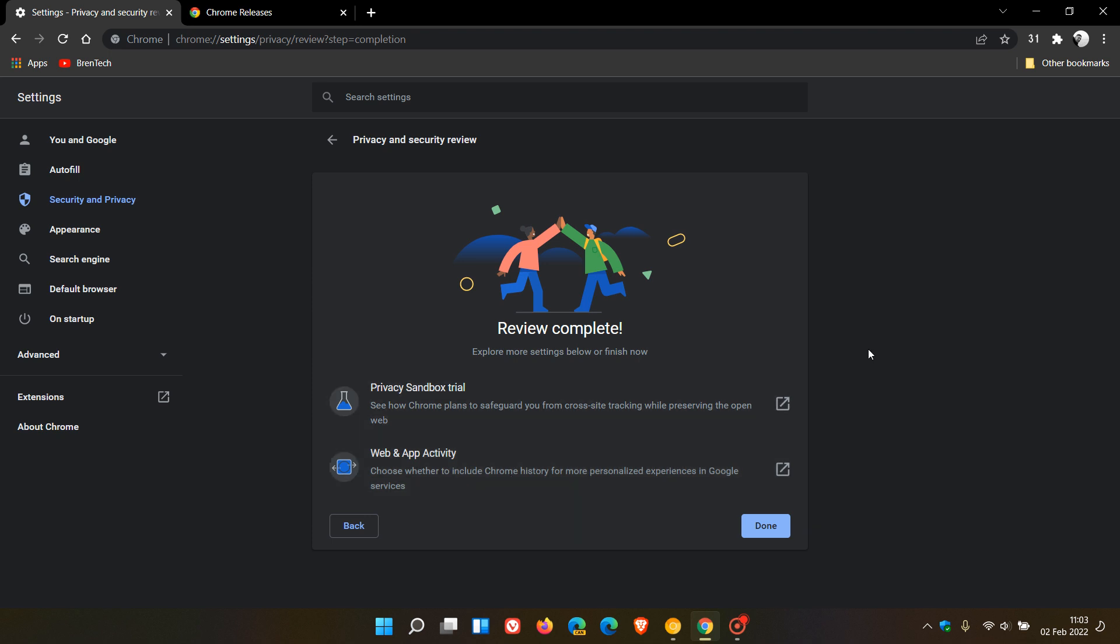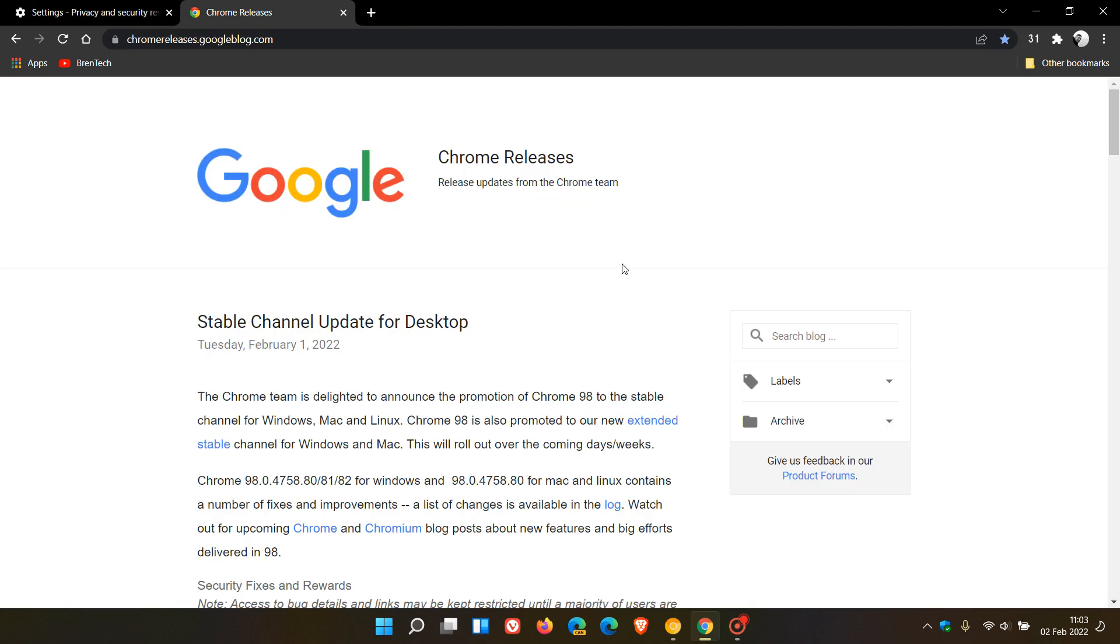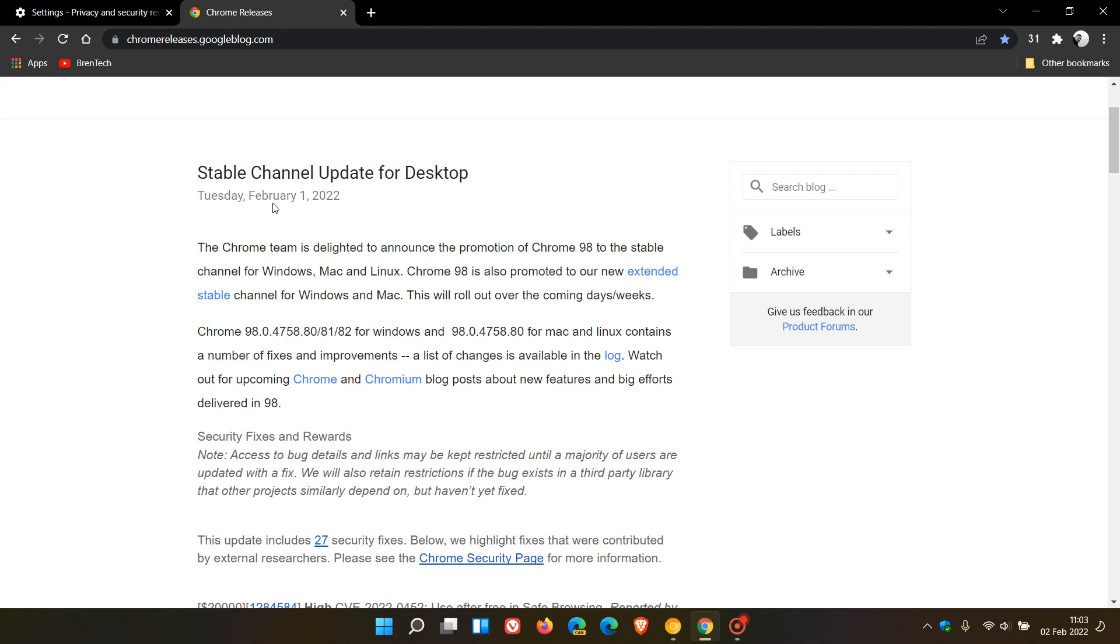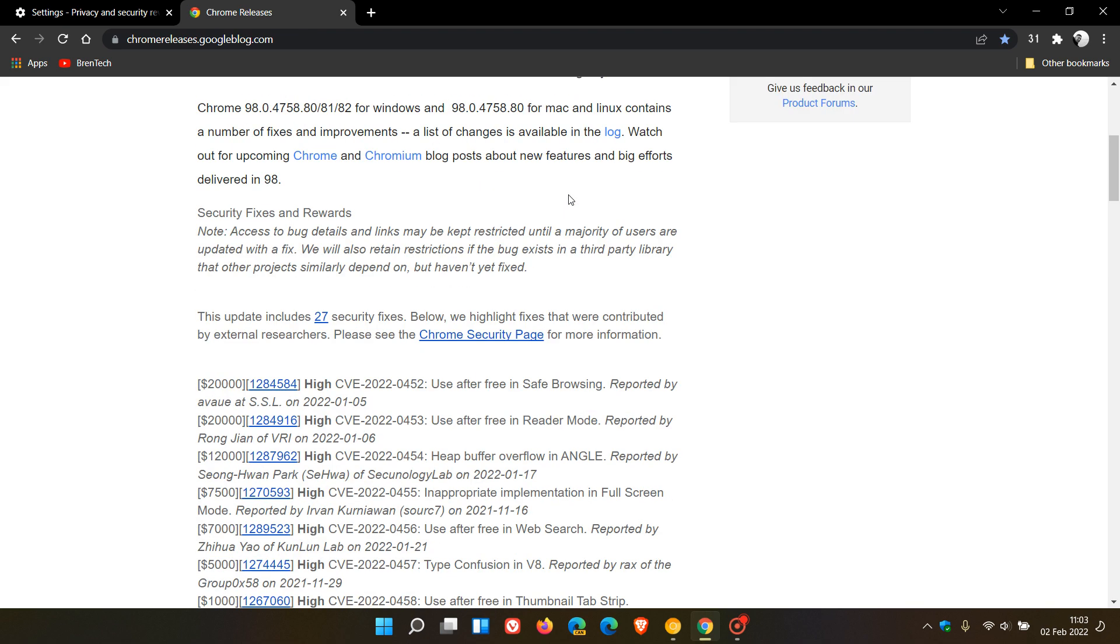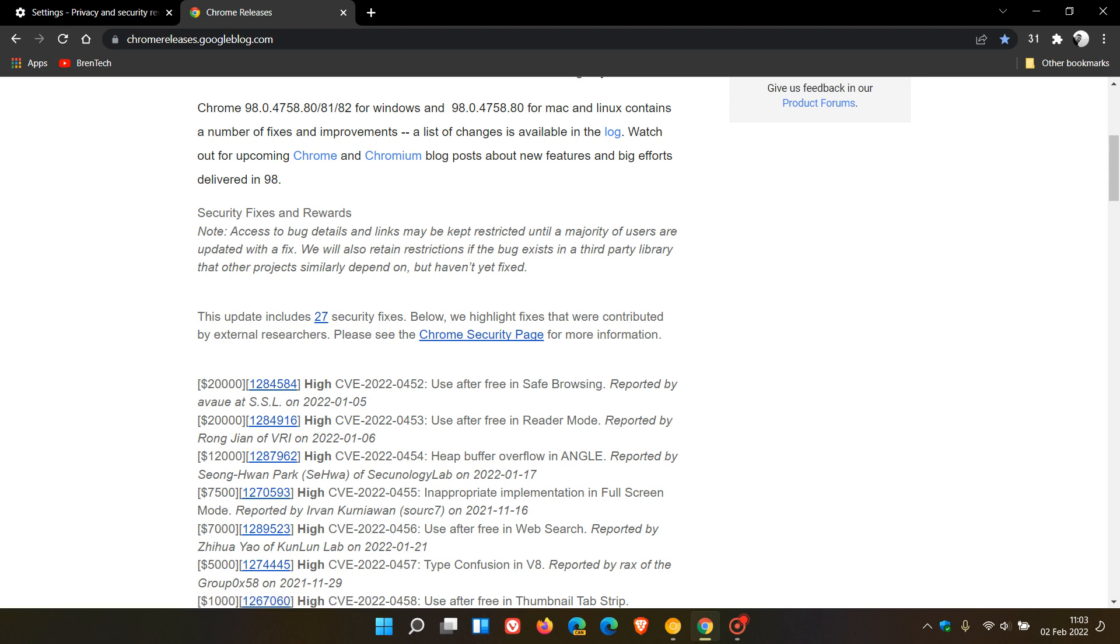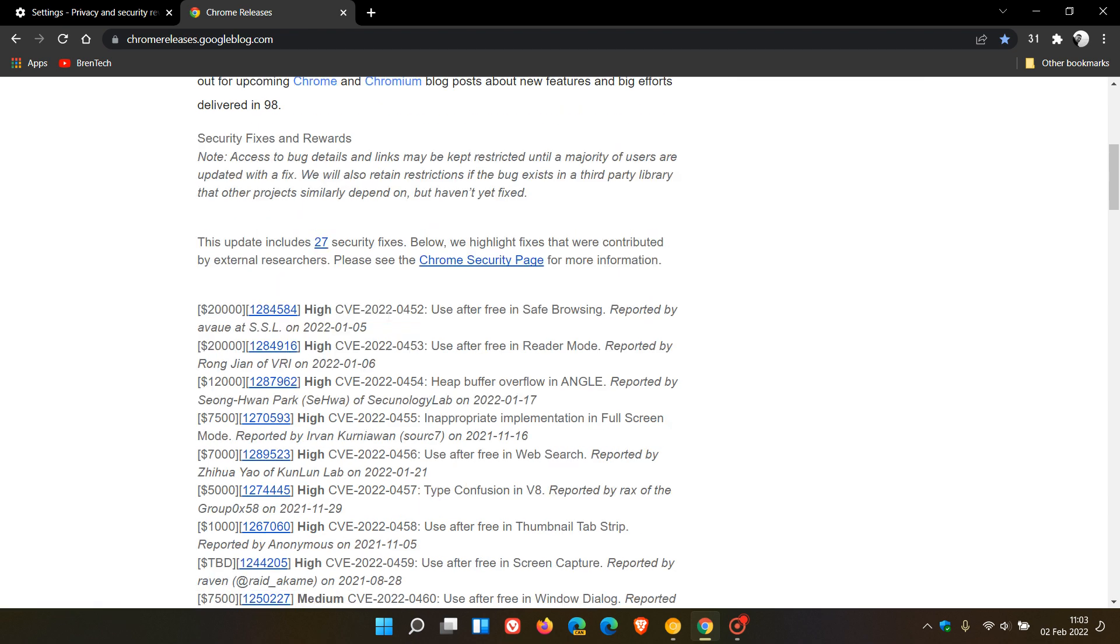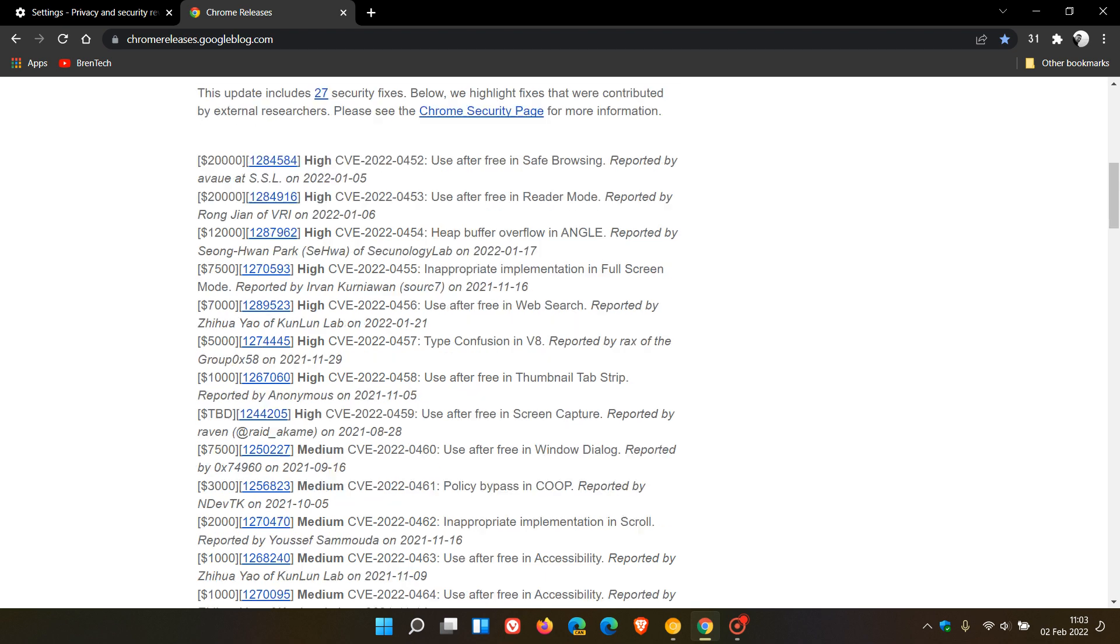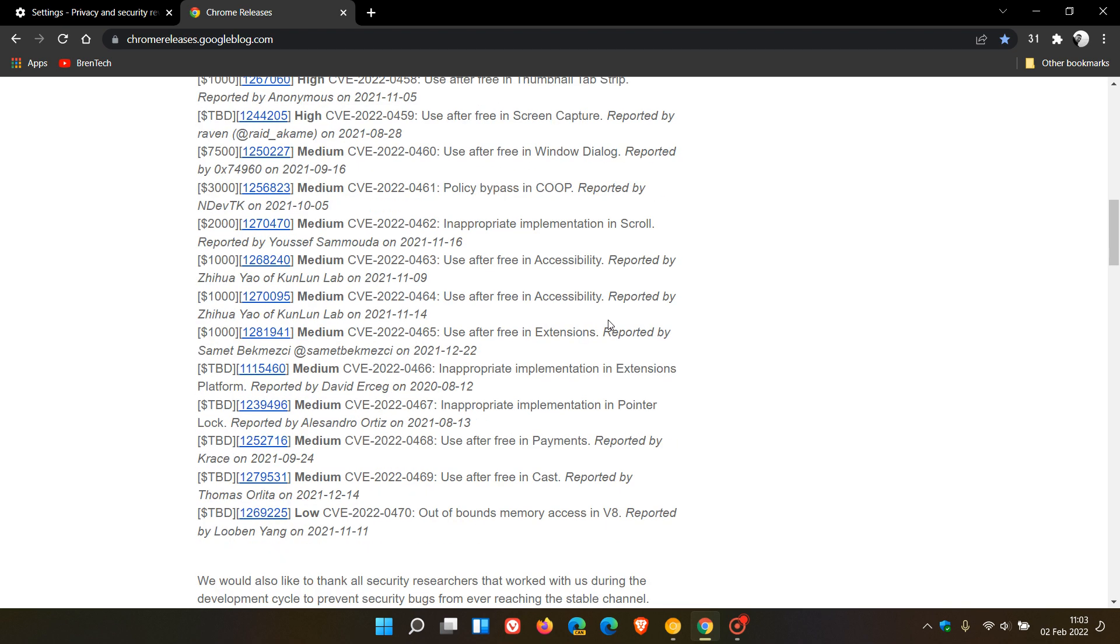And then, as mentioned, we get those all important security updates, which roll out with every version update to the browser. And in version 98, if we go to those release notes, stable channel update for desktop. Yeah, we see that Google says that this update includes 27 security fixes. And out of those 27 security vulnerabilities that have been addressed, 1, 2, 3, 4, 5, 6, 7, 8 of those are high risk and a high vulnerability. And those have been addressed. And then we go from medium to low.